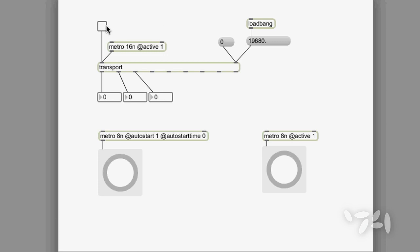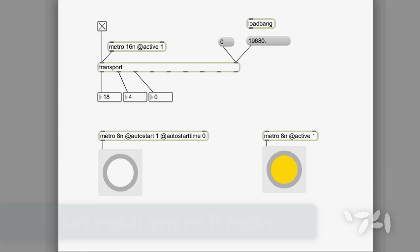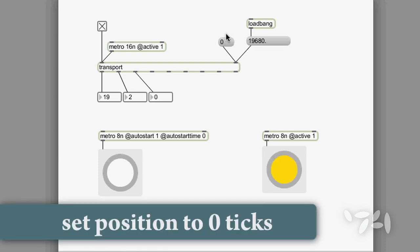So when I turn the transport on, the metro on the left doesn't start because we haven't gone past zero in the transport yet. The only way to get the metro on the left to start is to force the transport to go past location zero.